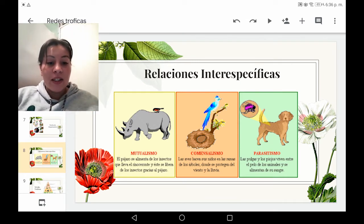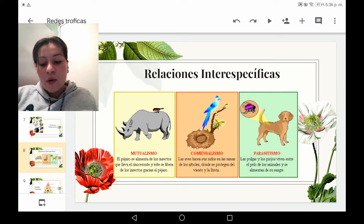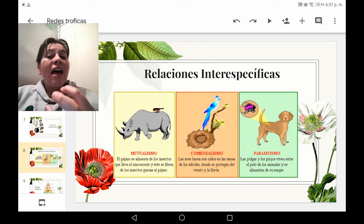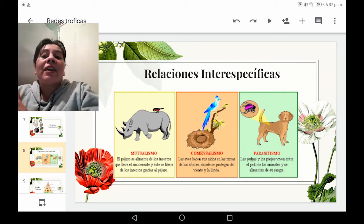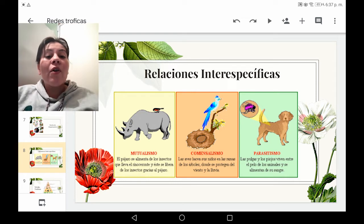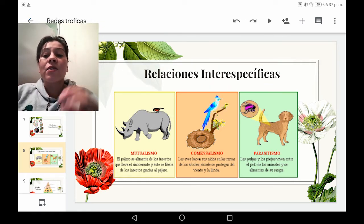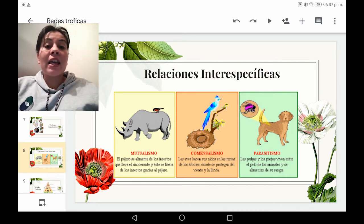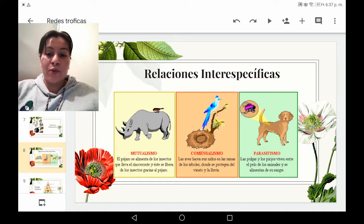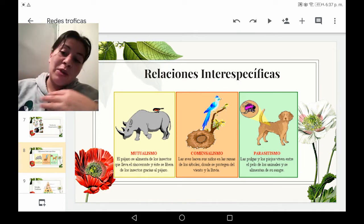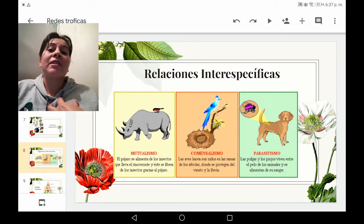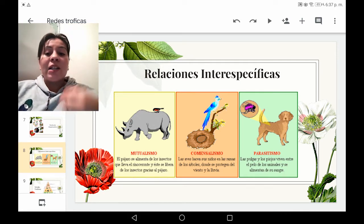Por último, tenemos el parasitismo, que son especies que se encuentran en el cuerpo del huésped o cerca al huésped. Lo que hacen es no aportarle nada a esa especie, sino que simplemente le roban su energía y sus nutrientes para ellos poder subsistir. Como es el caso de las pulgas, las garrapatas, o en el caso de los seres humanos, las amebas, que son microorganismos que se insertan en el sistema digestivo y se alimentan de lo que nosotros producimos. Nosotros también podríamos ser una especie de parásitos, ya que nos estamos aprovechando de los recursos del ambiente sin retribuir nada. Es una cuestión de reflexión.